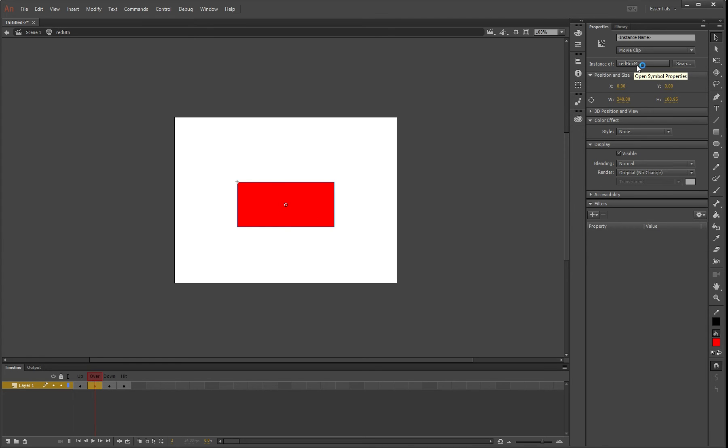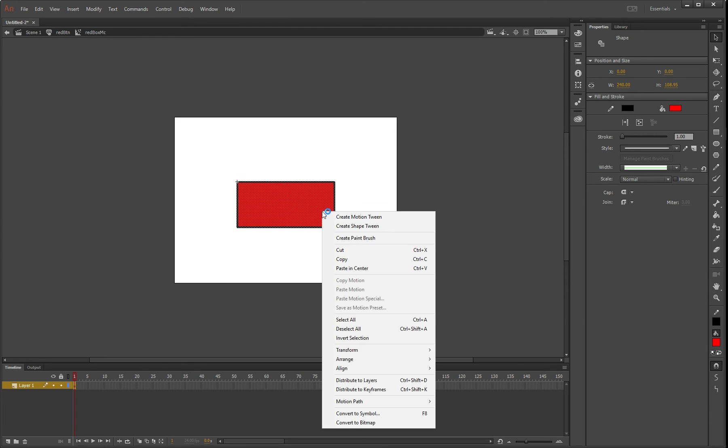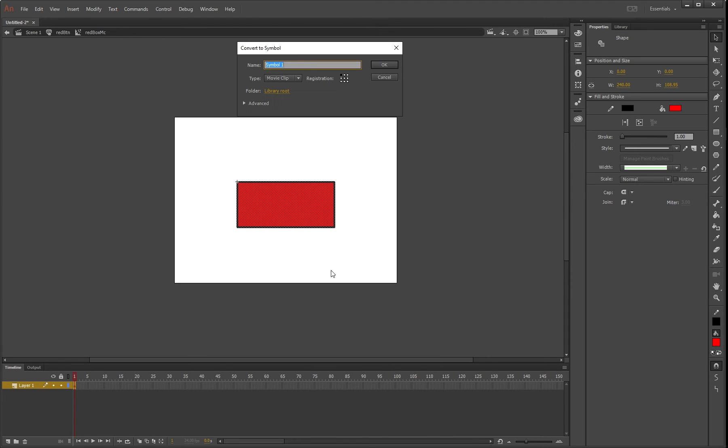This is where we'll add animation. Double-click that to go inside the movie clip, where we'll do frame by frame animation. Highlight this again, convert to symbol, and call it fade in MC.